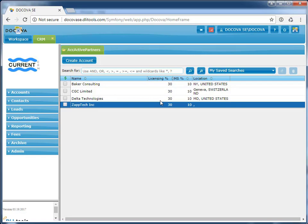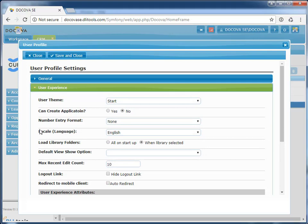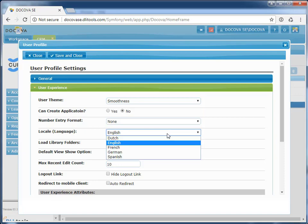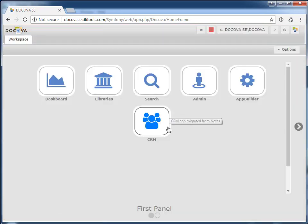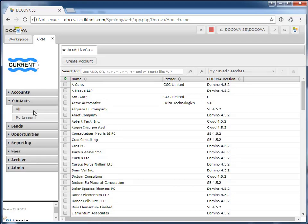Decova also allows for a number of custom user preferences to alter the default look and feel. If I open my user profile, I can easily change the theme of all of my applications, along with other options such as date format, number format, language settings. We can see now, with the theme change, how the application takes on a new look and feel.